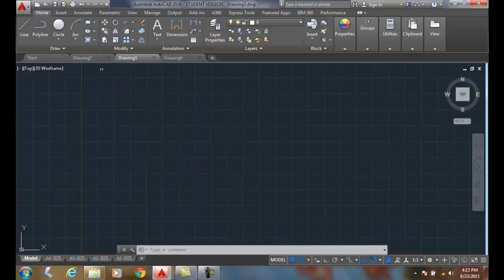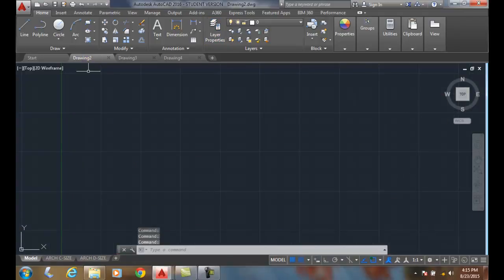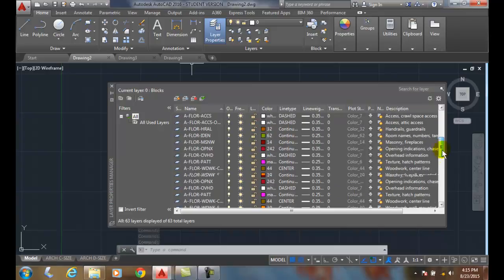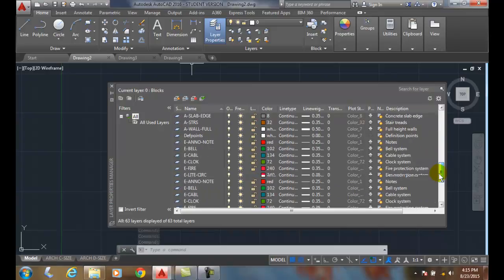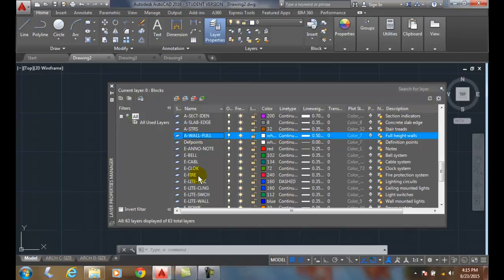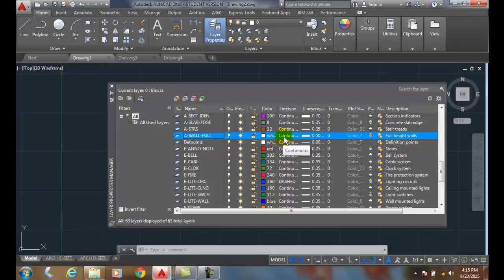Now, if we look at an architectural example, we look at our layers. One of the most common things in an architectural example are walls. And so here we have an AWOL full, a full standing height wall. And it's a white layer and its thickness is .50 millimeters thick. And it's a solid continuous line type.